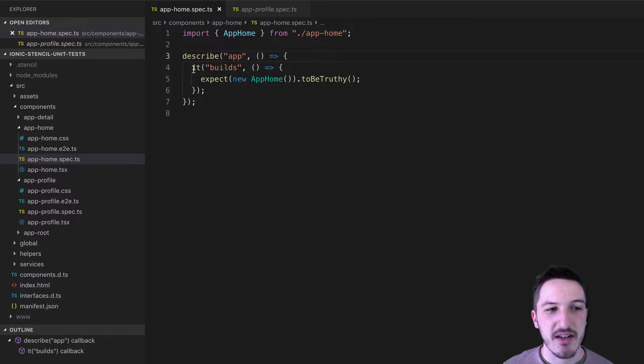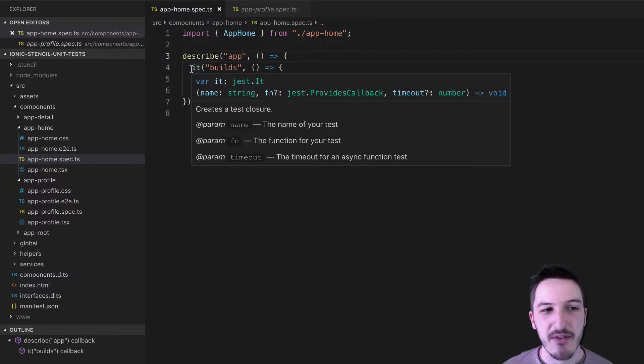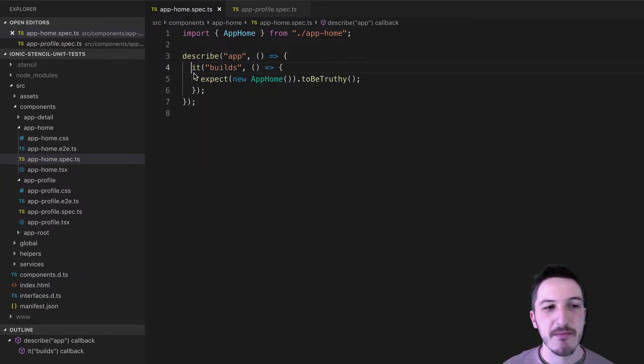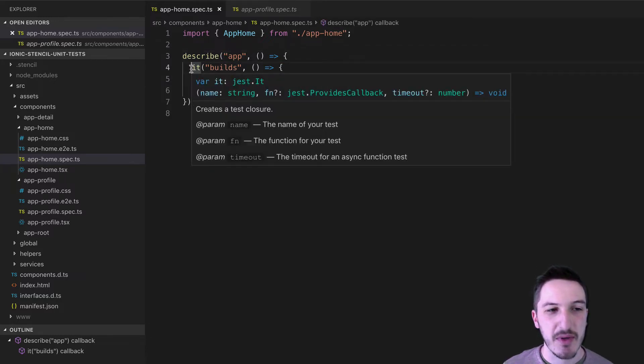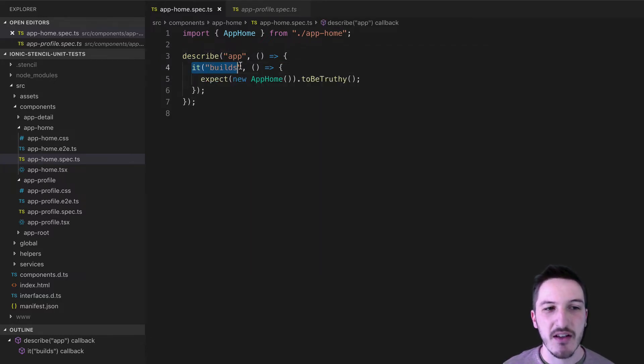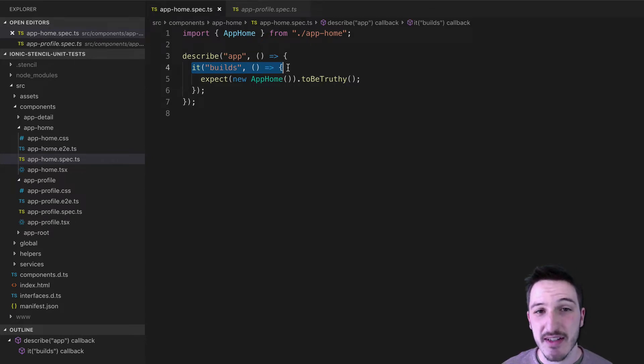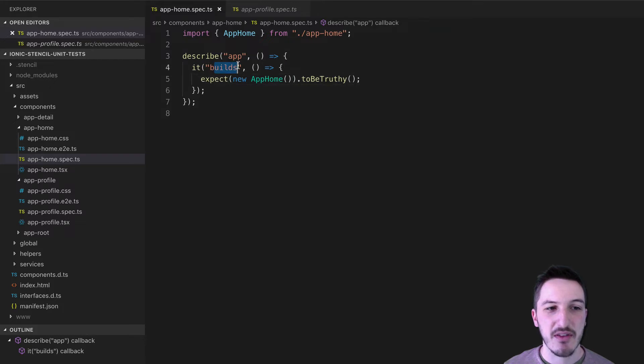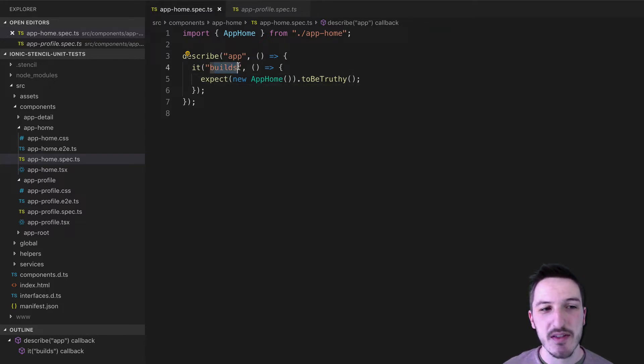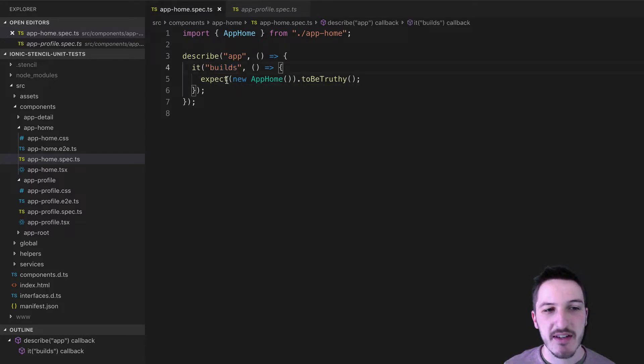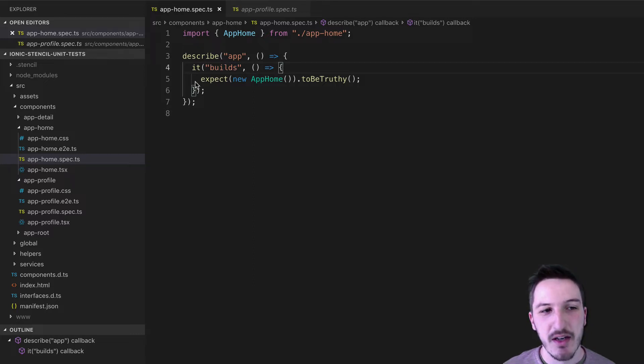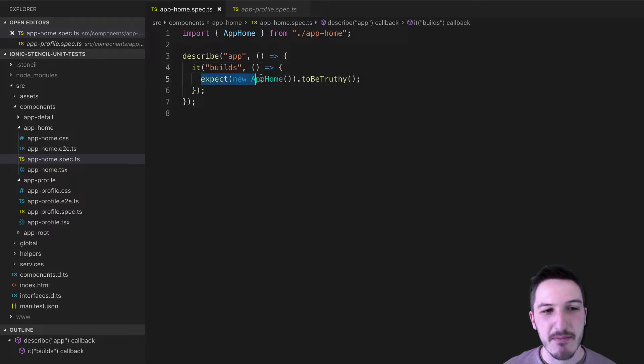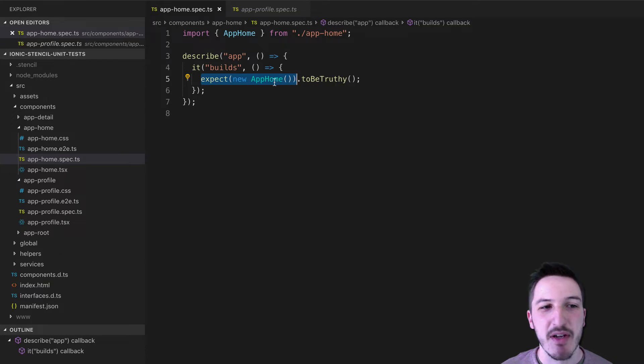We describe a suite of tests. So this is kind of like a collection of related tests using describe. Inside of this right now, we just have the one test. And so then we have it, which describes the behavior that a particular test is going to be testing. In this case, it's checking if the component successfully builds.